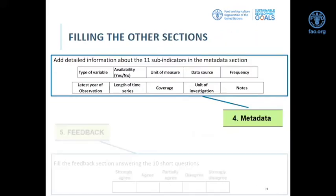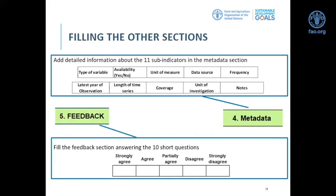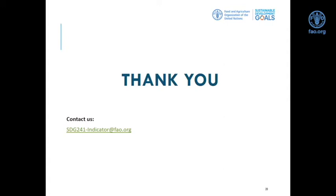The metadata section is a large table listing all 11 indicators with columns to specify metadata such as type of variable, availability, unit of measurement, frequency, and so on. The feedback section has six questions with scale responses from strongly agree to strongly disagree, followed by four open questions for countries wanting to provide more detail. When filling the questionnaire, read all the instructions carefully. If any doubts arise, the descriptions and instructions within the Excel should answer them, but you can also write to us for assistance.